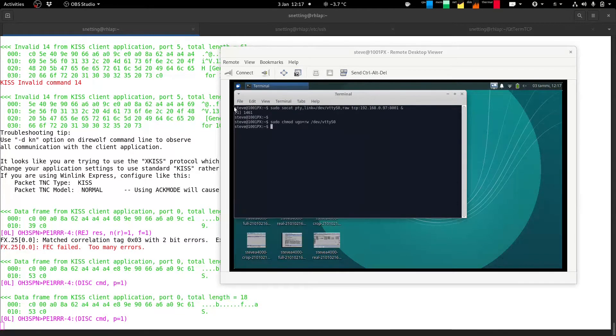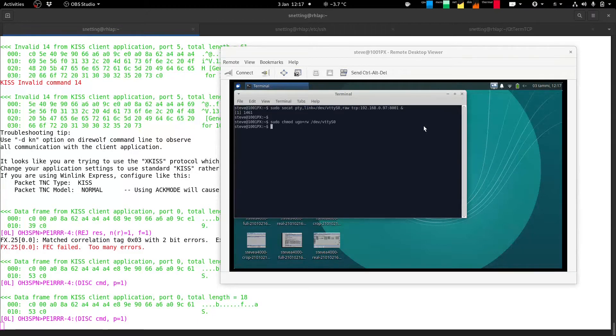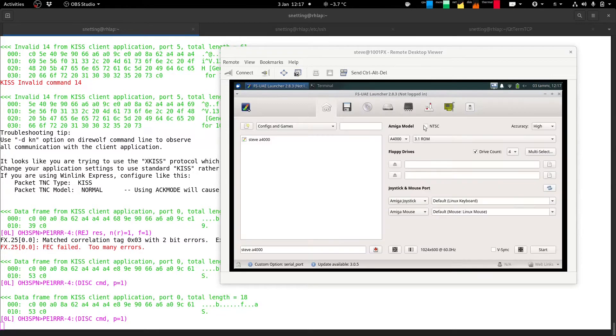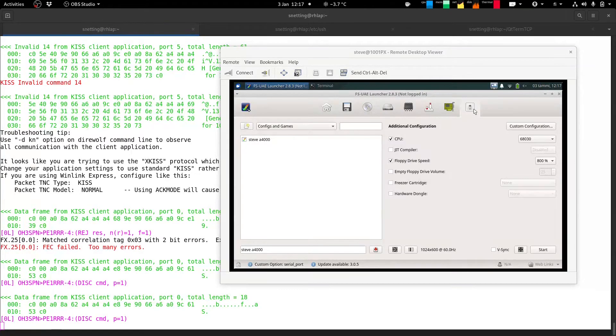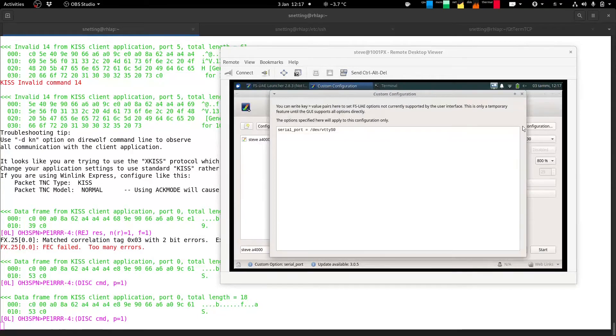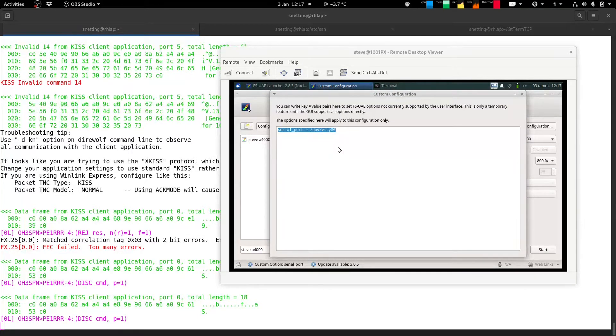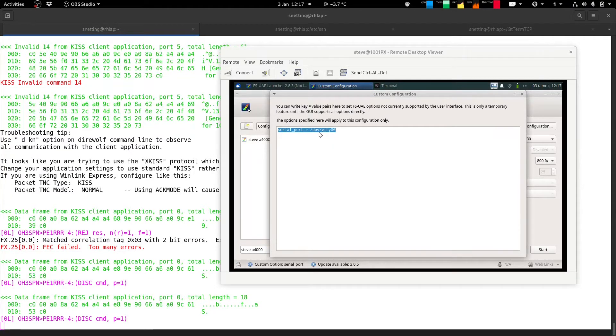And the only other thing I changed then which can be done in the launcher or in the config file, it makes no difference, is under custom configuration you just have this one line which enables the serial port and forwards it to a device on the host in which in this case is the one I just configured.